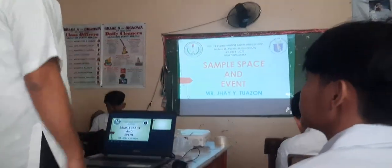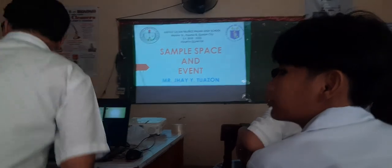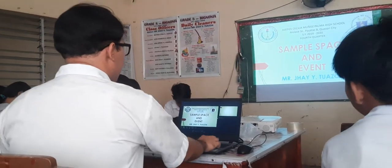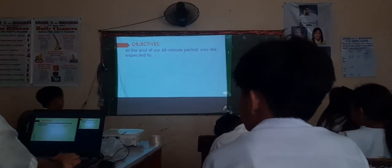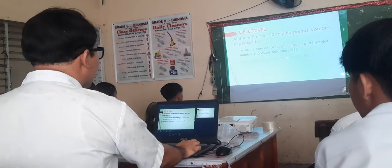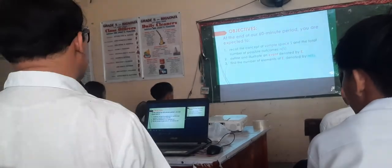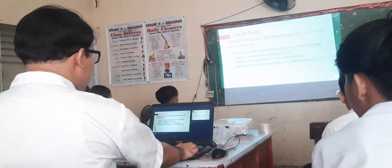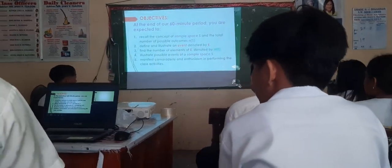Okay, relax muna tayo. Before we start, let's first discuss the objectives. At the end of our class, you are expected to recall the concept of sample space S and the total number of possible outcomes N(S). Define and illustrate an event denoted by E, find the number of elements of E denoted by N(E), and illustrate possible events of a sample space S. You are also expected to manifest camaraderie and enthusiasm in performing the class activities.